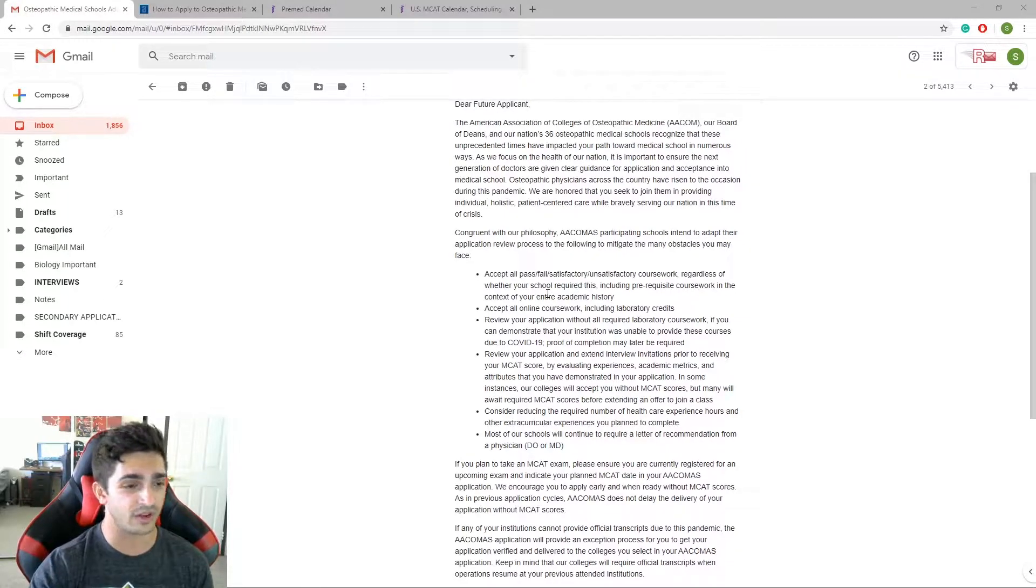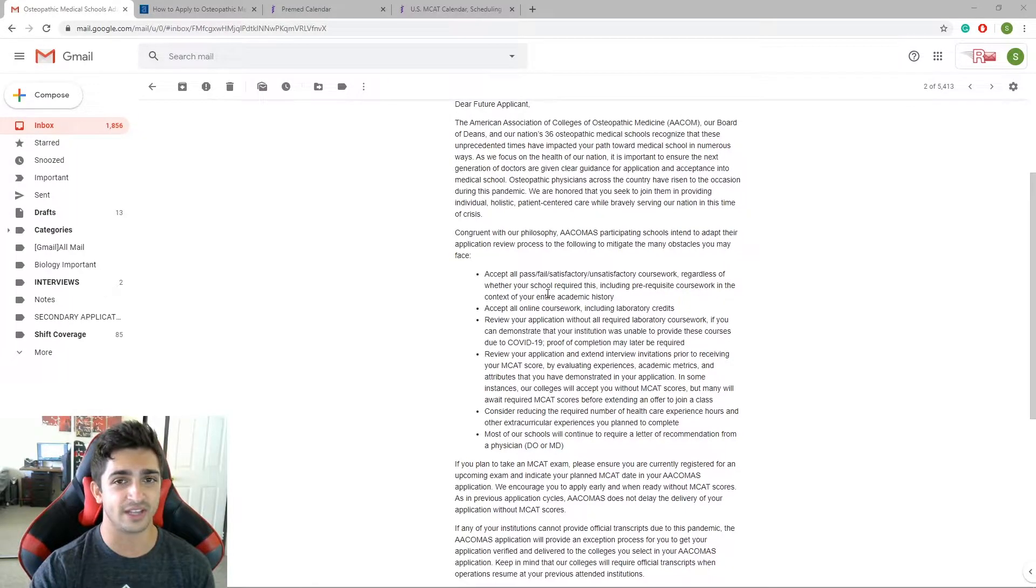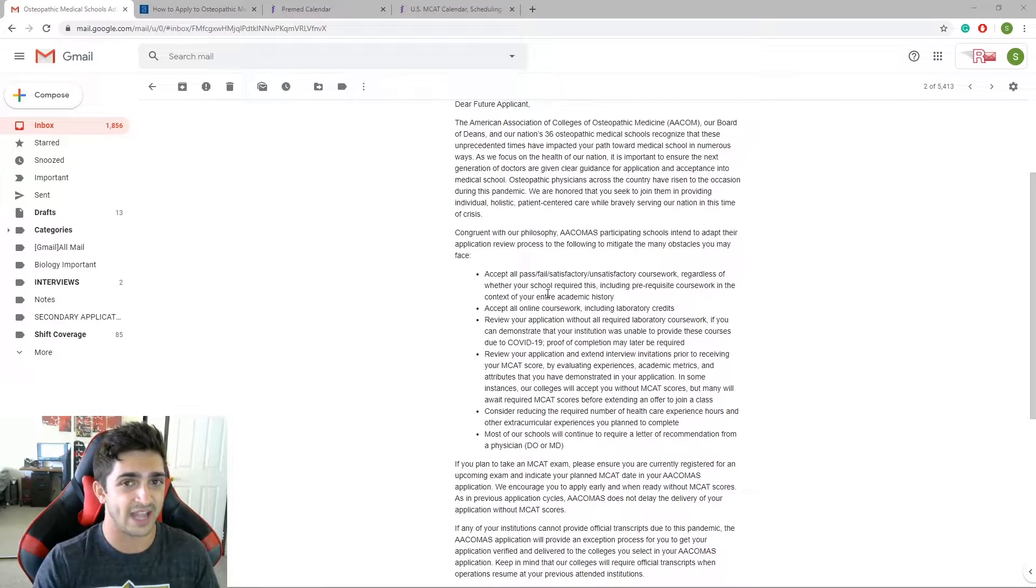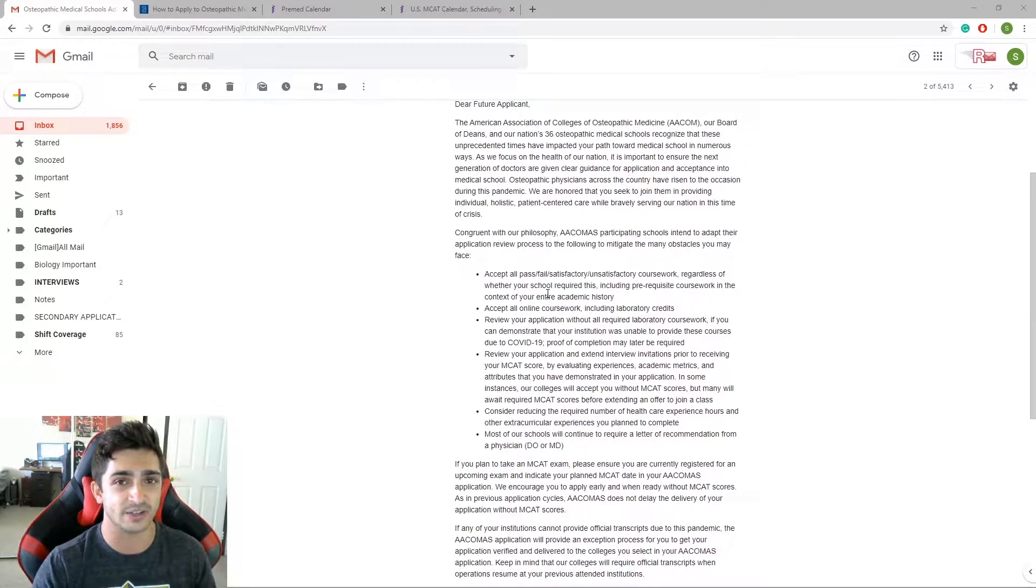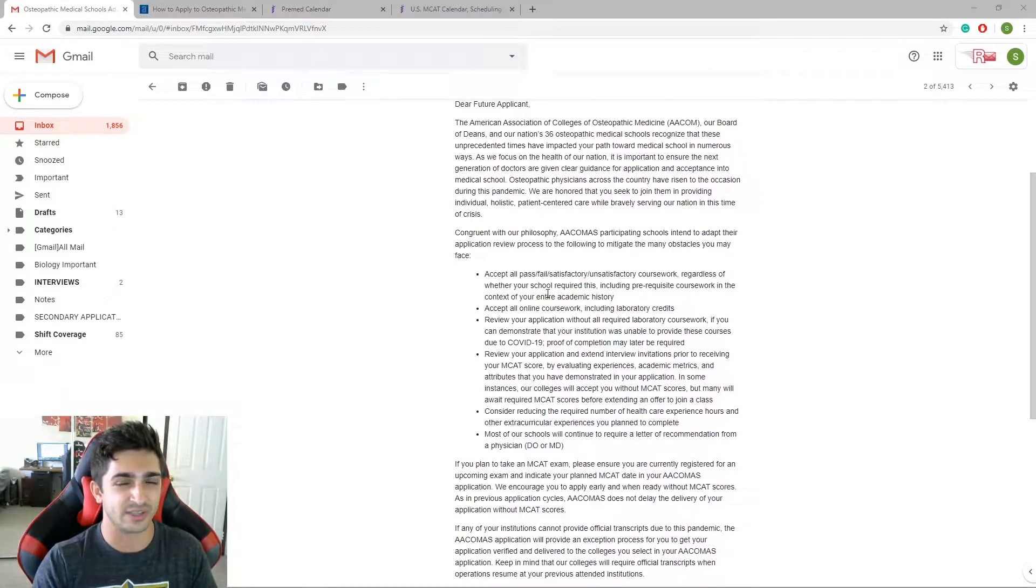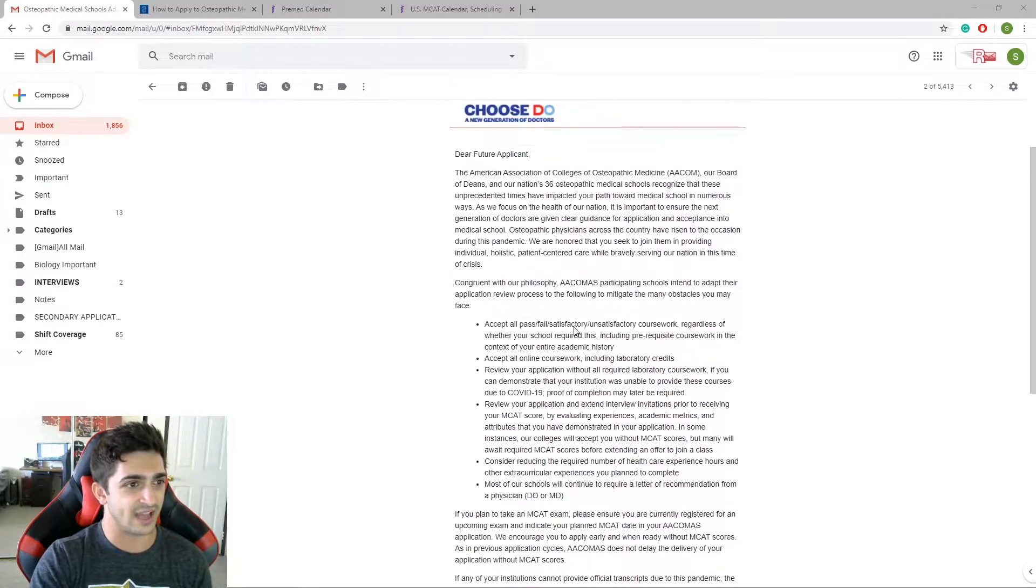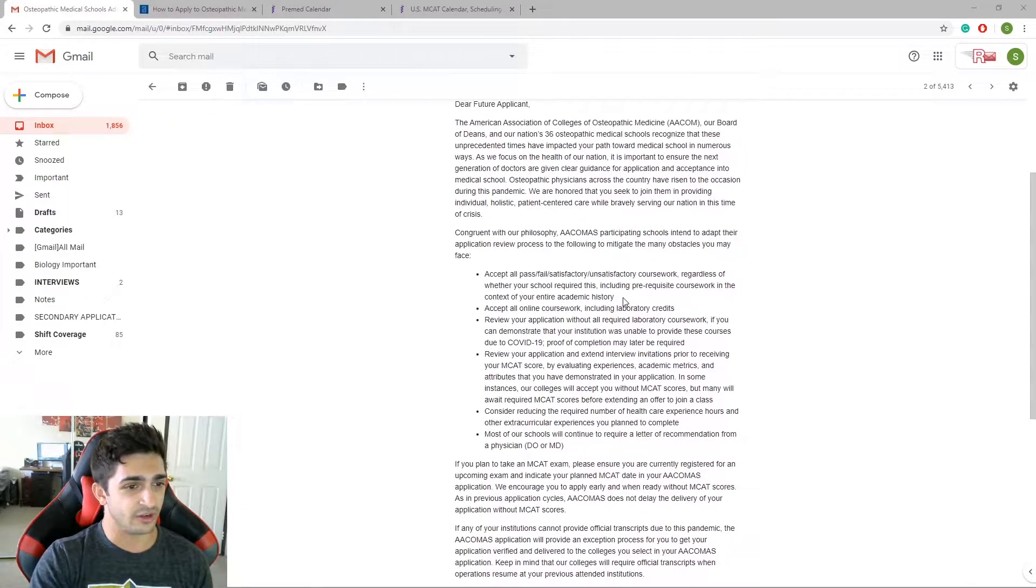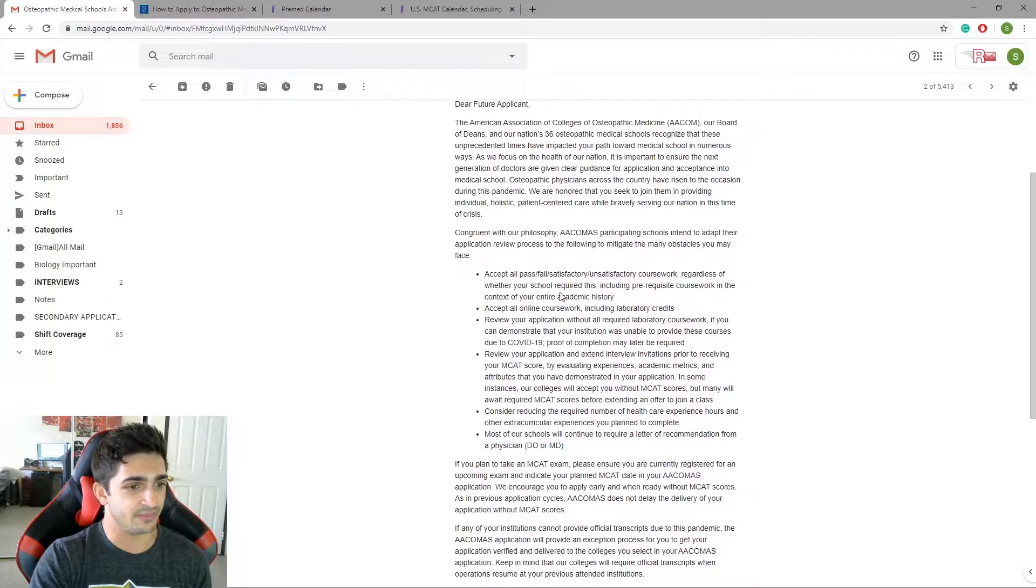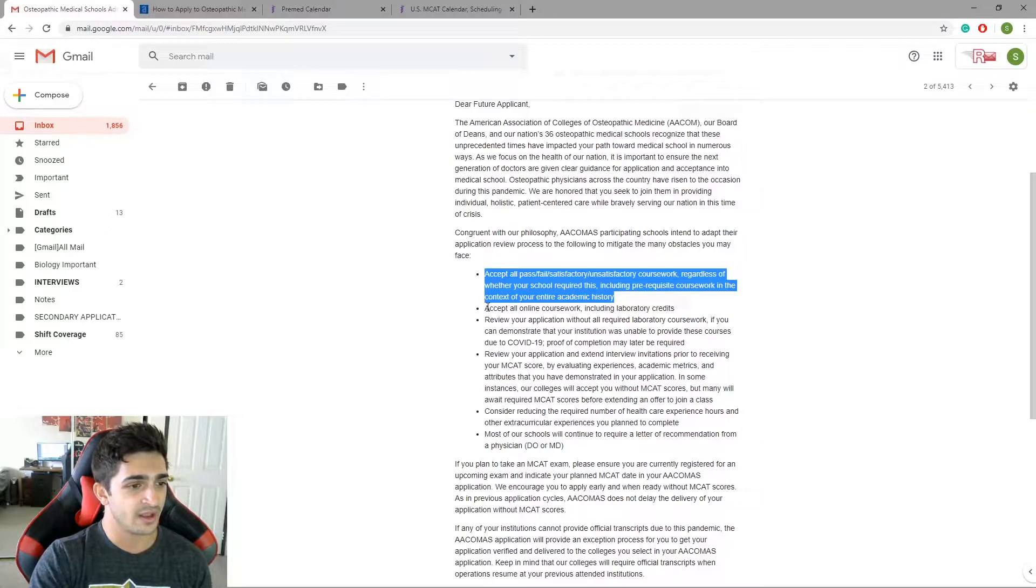A lot of you guys are worried about the classes you're taking online now that were not online at the beginning of the semester. Is it going to count? Are they going to still look at it in the same kind of light as before? Because we all know that there's a little bit of a discrepancy between online classes and in-person classes. And so now what they're saying is that in terms of DO, they're going to accept all of it. They're not really going to be picky, and they're not going to look at one versus the other in a different kind of light.